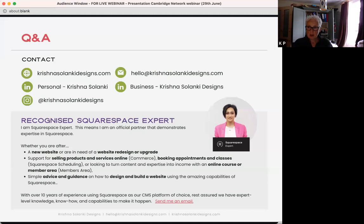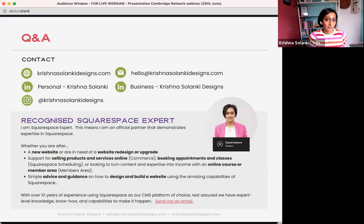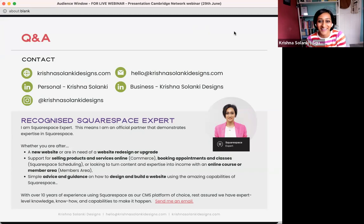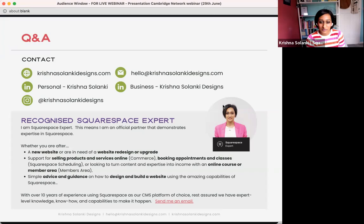I'm happy to have a chat afterwards about the technical elements of connecting the domain. Also, I can offer a six-month trial period rather than just two weeks, so get in touch after this session. Brilliant — glad that helped.